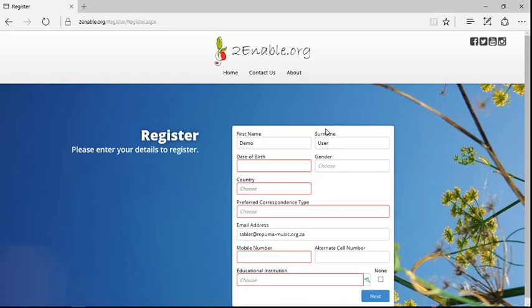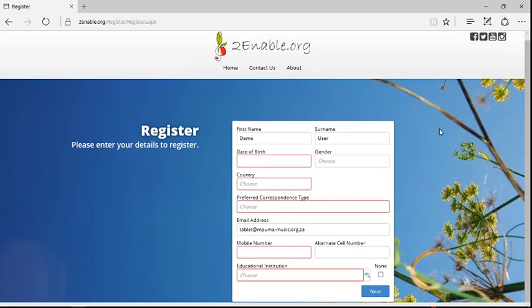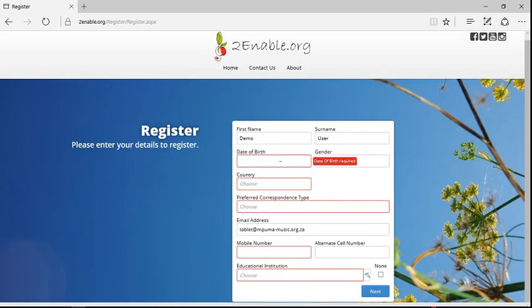You can see it's asking for additional information. So anything that's in red insists that you complete these fields.